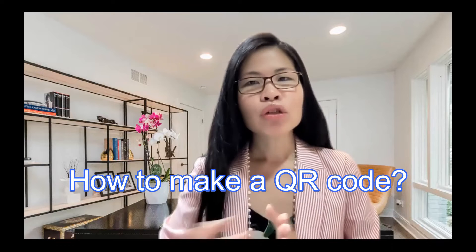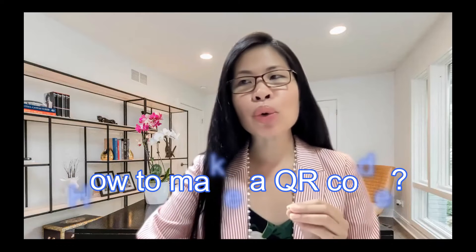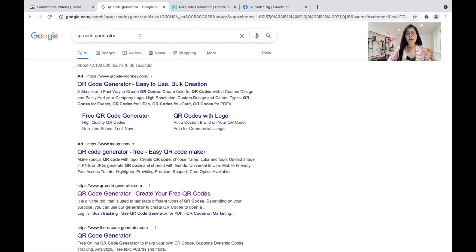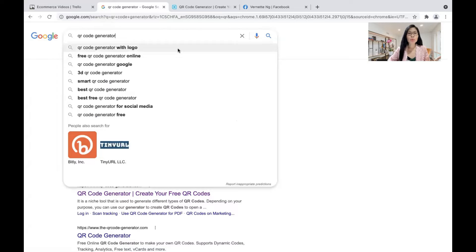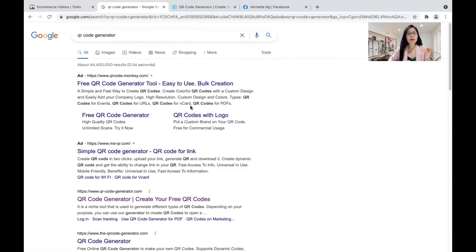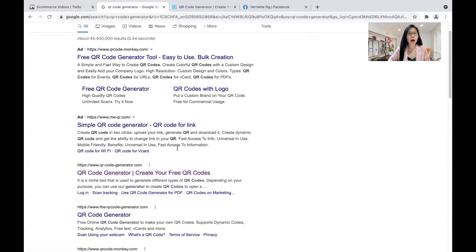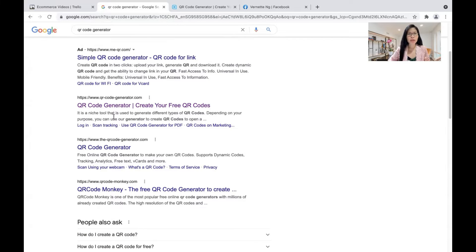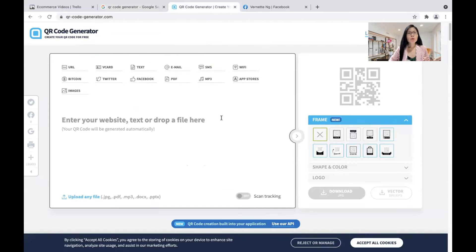Now we are at the second part of today's video — how to make a QR code. So let me show you. The first step is to select a QR code generator. You go to Google, click QR code generator and hit enter. It will bring you all sorts of free QR code generators. For today's purposes, I'm showing you QR Code Generator dot com.